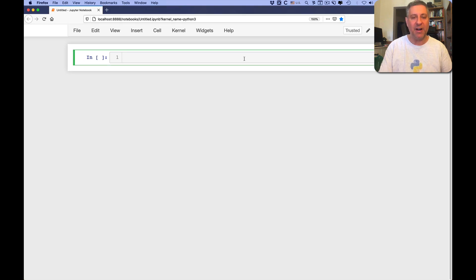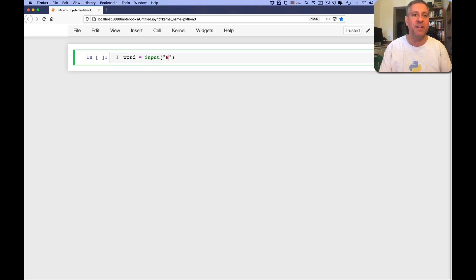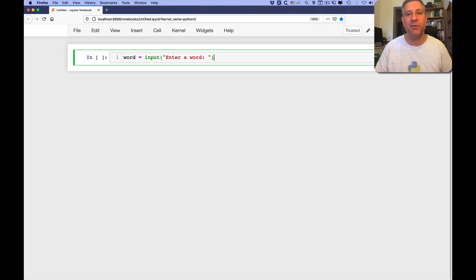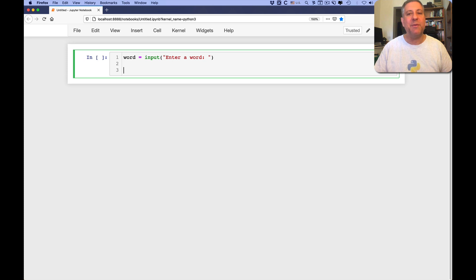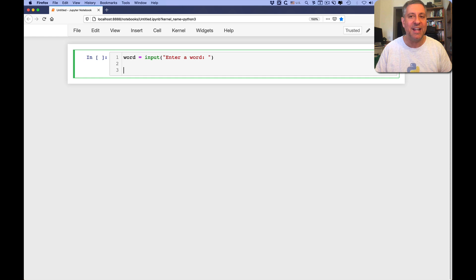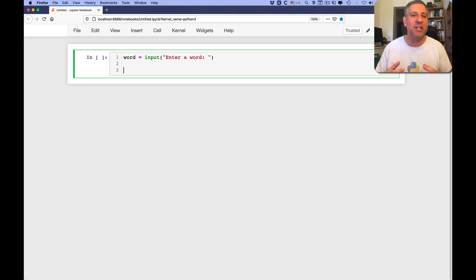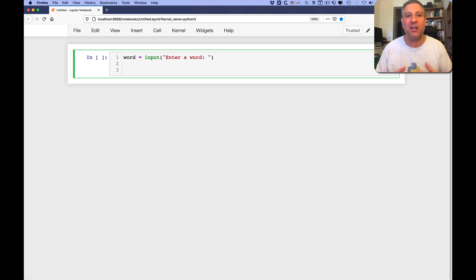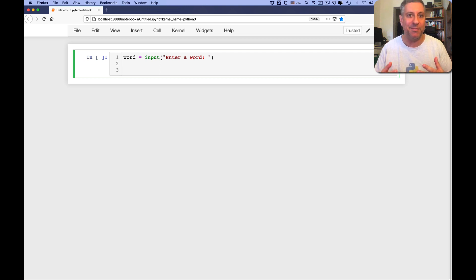Let's say here I ask the user to enter a word, so word equals input, enter a word, and I want to know how many times each letter appears in the word, and I want to keep track of it in a dictionary. So I want to show you four different ways we can do that, and in doing so you'll understand how we can use dictionaries and things related to dictionaries as these sorts of accumulation systems or warehouses.